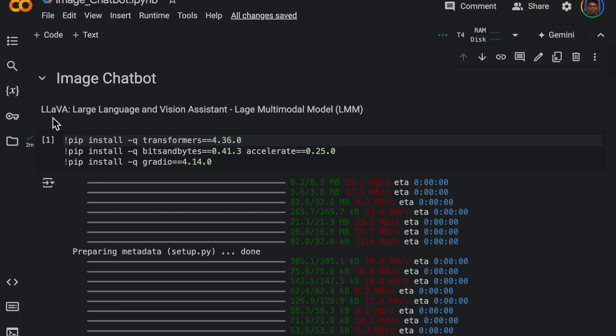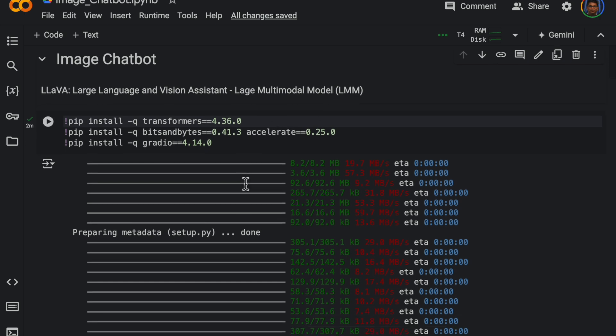Which is large language and vision assistant, so it's a multimodal model. It combined both the vision and the language. So these are called large multimodal models. Now this model is free, it's hosted on Hugging Face hub.